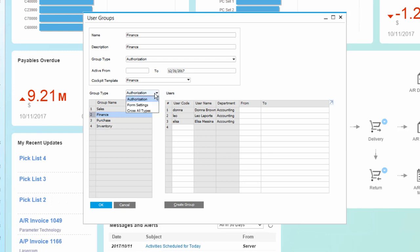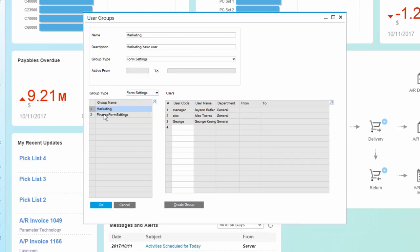In addition, now I can have a form settings group, which allows me to do a similar action by assigning users that will all have the same form settings.